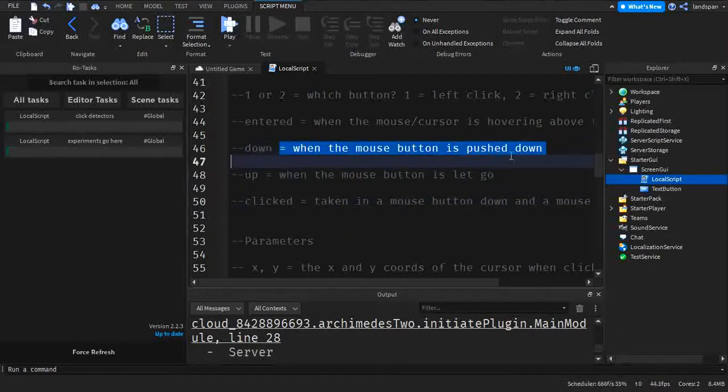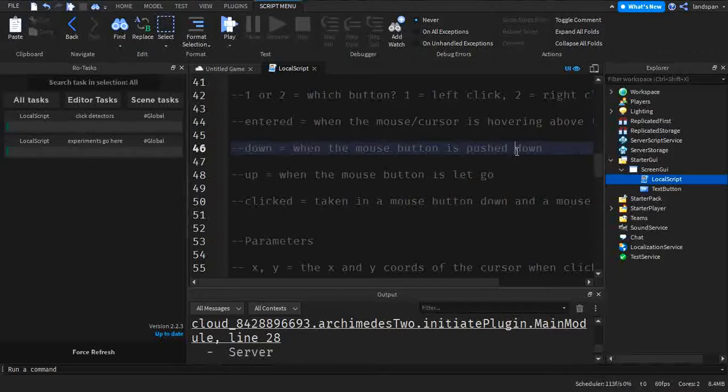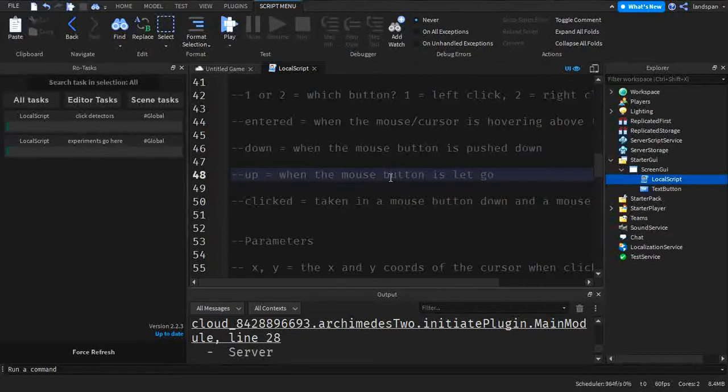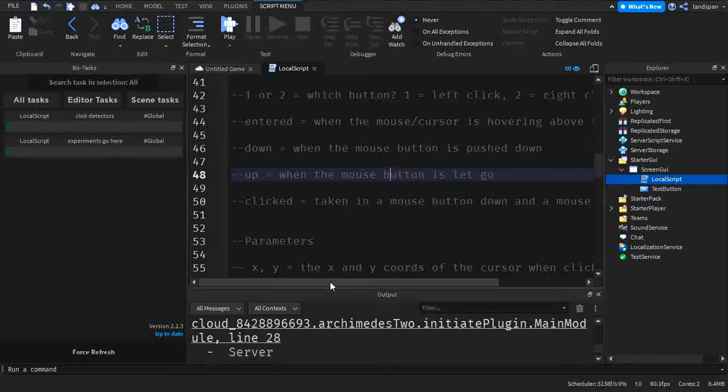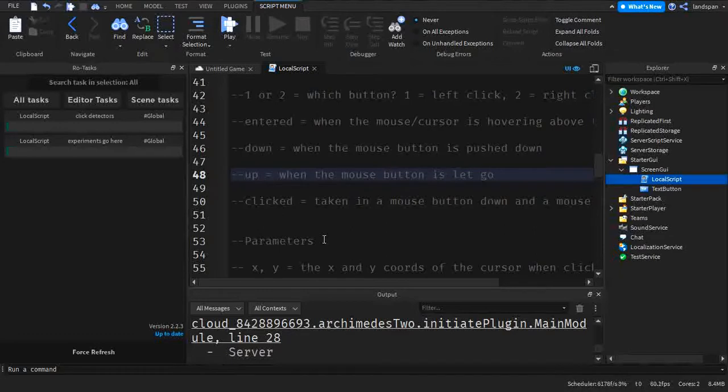So down is when the mouse is pushed down. It's not just detecting a click like this, it's only detecting for this part. I'm not letting go, by the way. But for up, it's detecting if the button is let go. And clicked needs both of those. So it needs like a regular click to actually detect. So we're going to test those out so that you can understand what I mean.